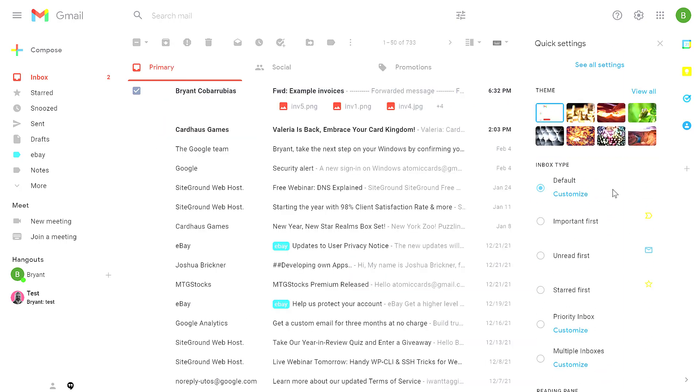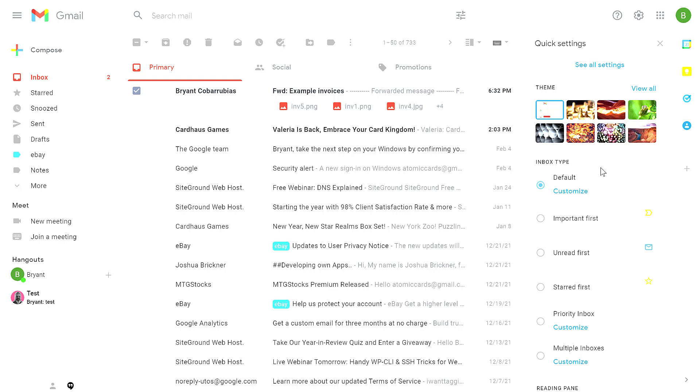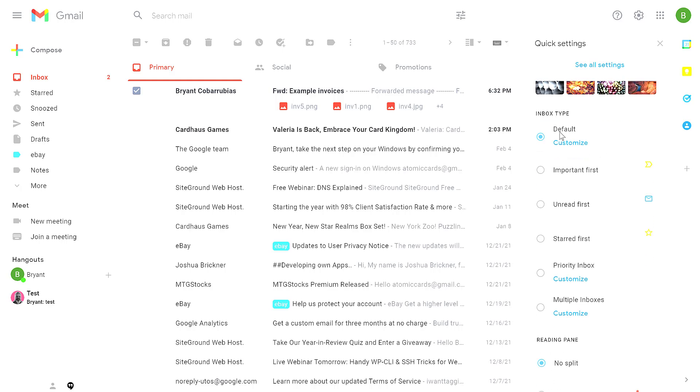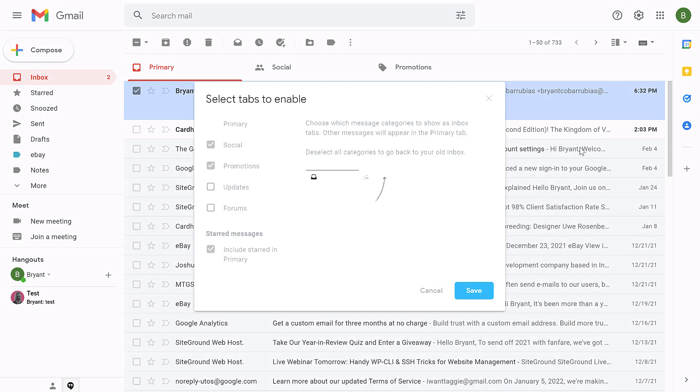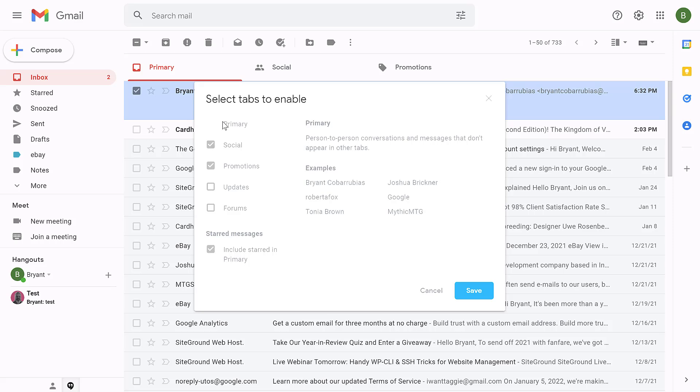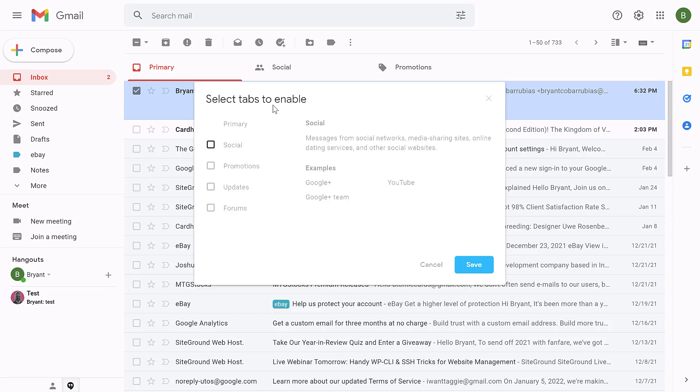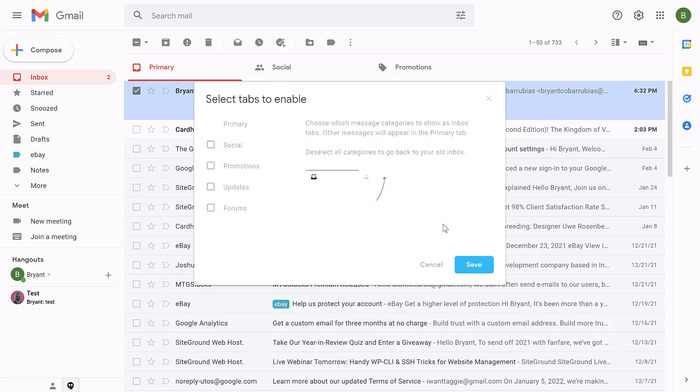Underneath theme, you find the inbox type. Right now, we're using the default theme. If you click customize on that, you have the option to hide the social or the promotion tabs that are seen here at the top.